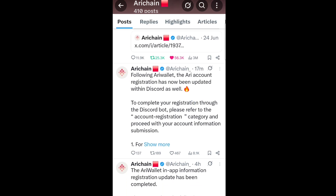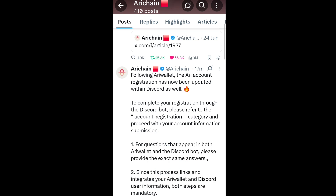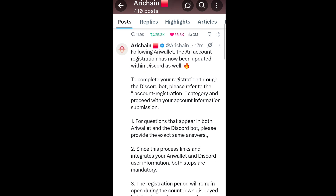This update, posted about 15 to 17 minutes ago, says: 'Following ARRI Wallet, the ARRI account registration has now been updated within Discord as well. To complete your registration through the Discord bot, please refer to the account registration.' So that is the bot — there will be a link to it in the Discord server.